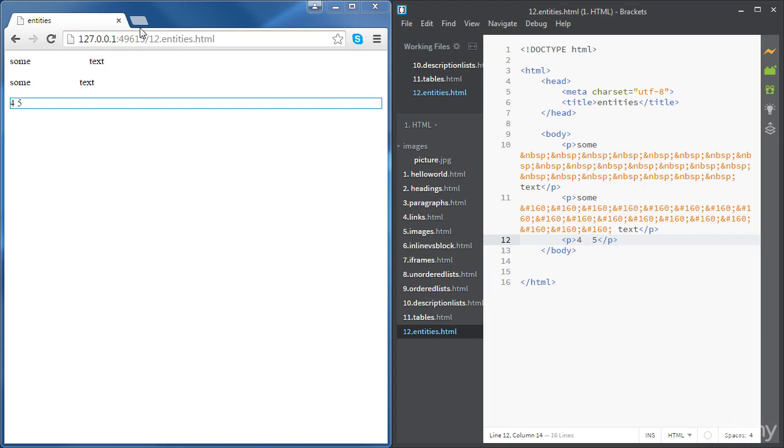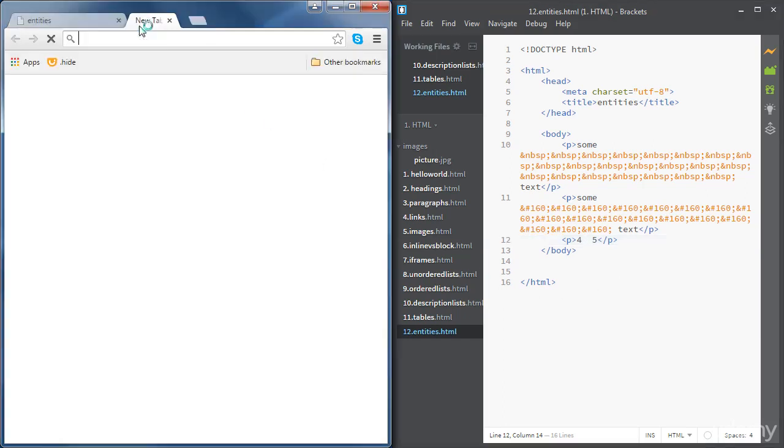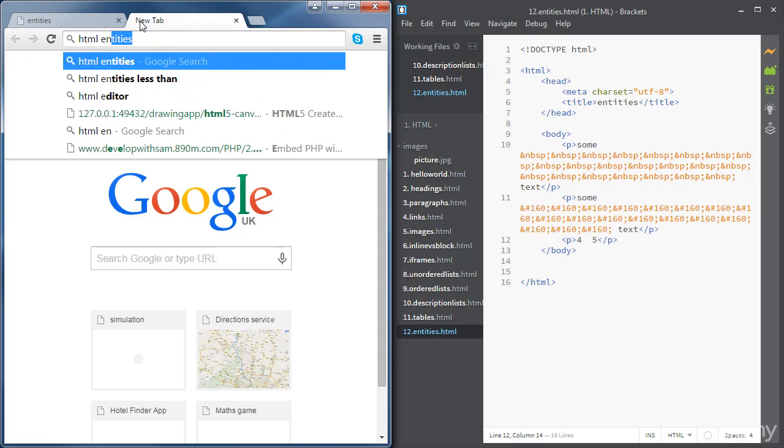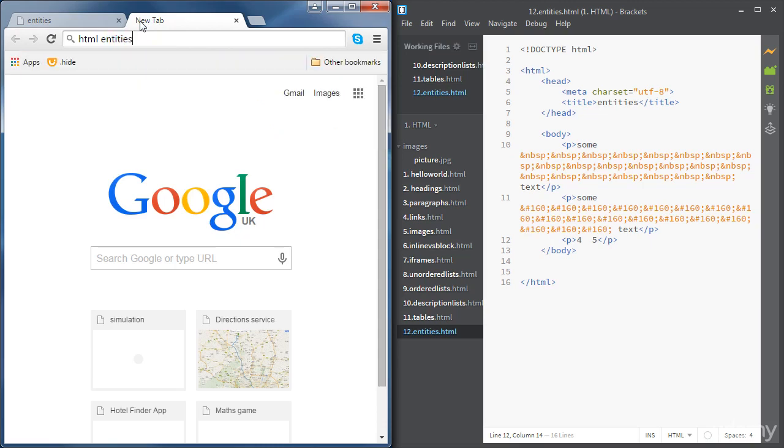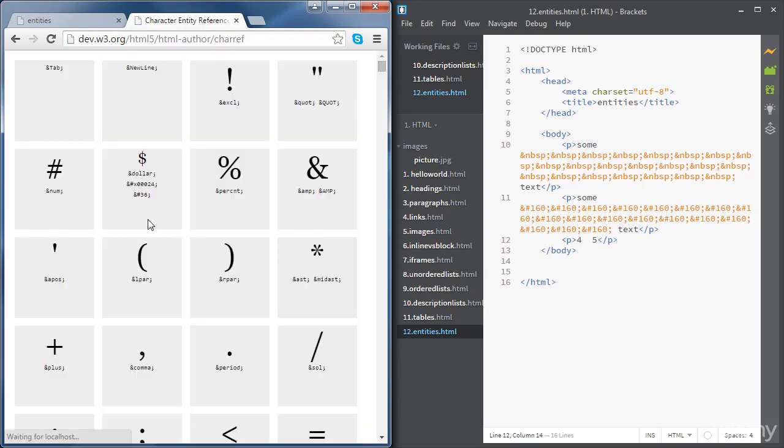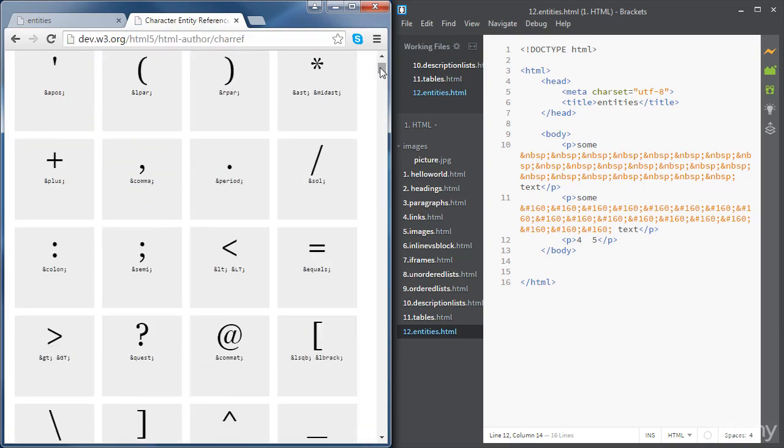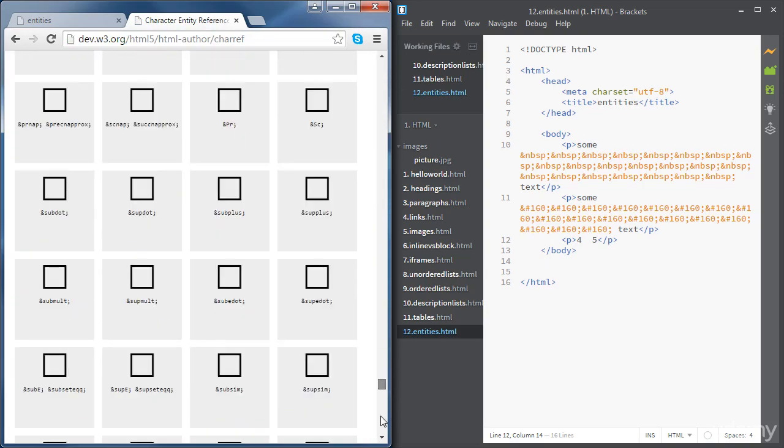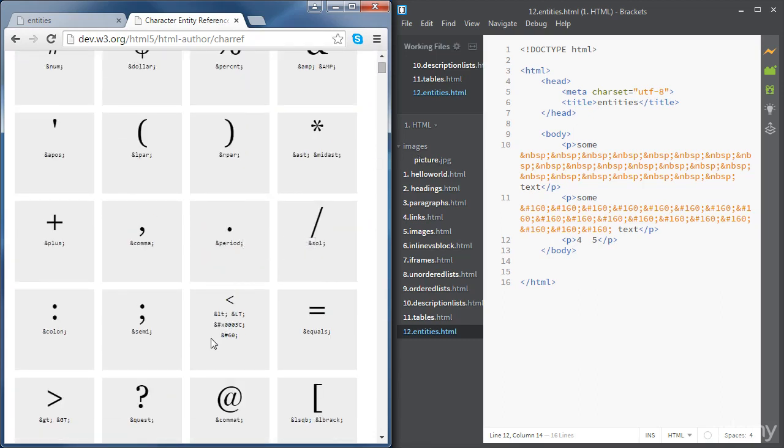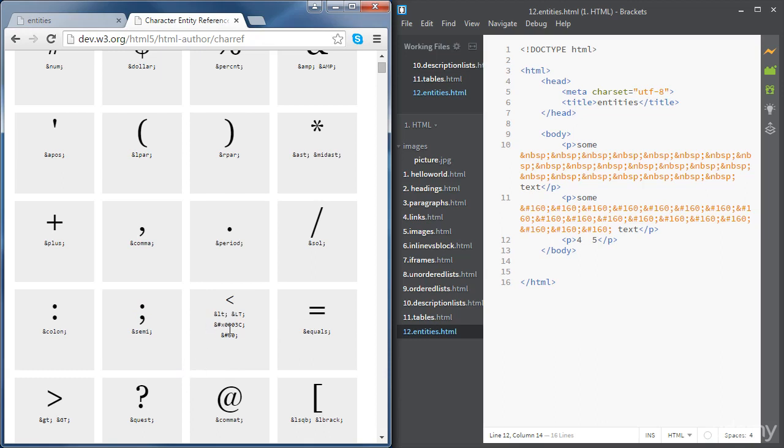So if you want a reference of all HTML entities, just type HTML entities in Google. And if you go to the w3.org website, you will see a full reference for HTML5 entities. So the less than sign is just here. So you've got a few options here. Either we use text or we use a hexadecimal number or we just use a number like this.